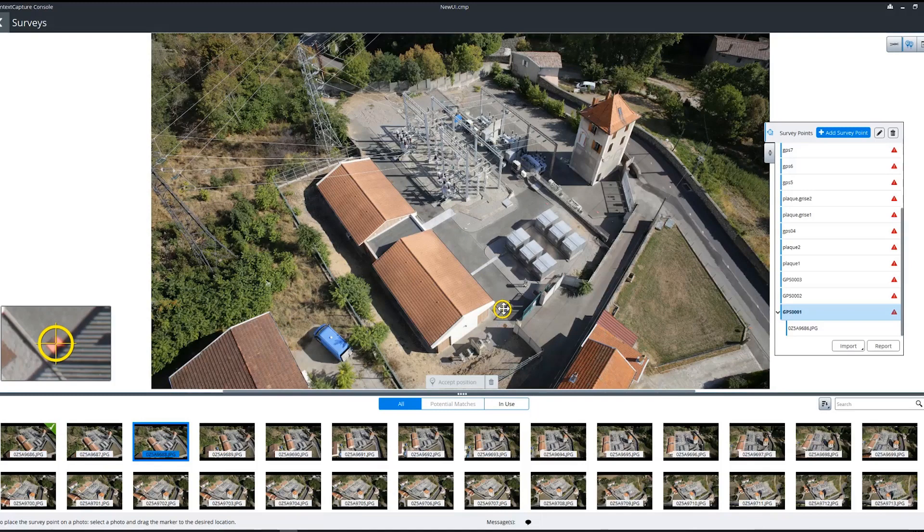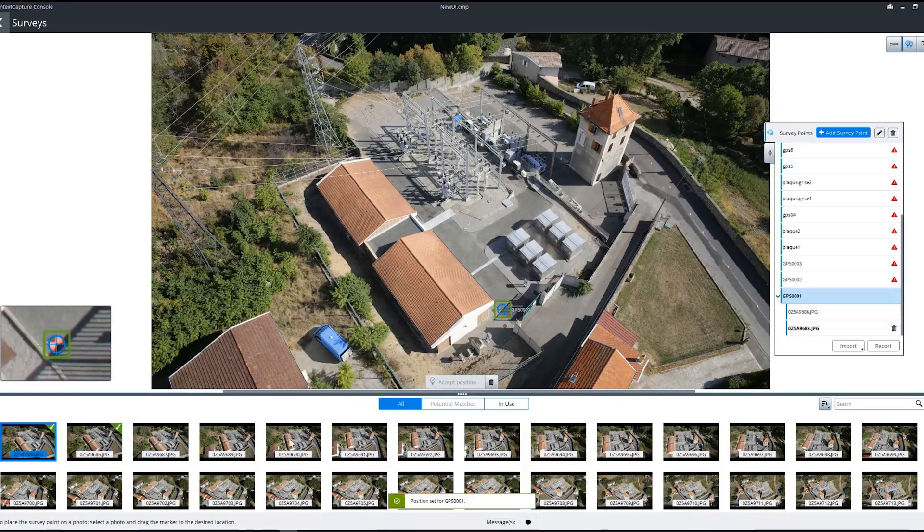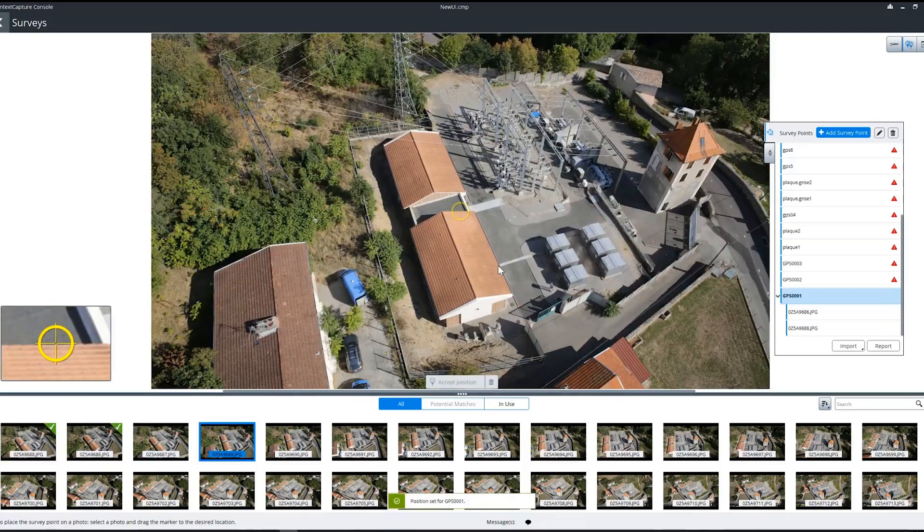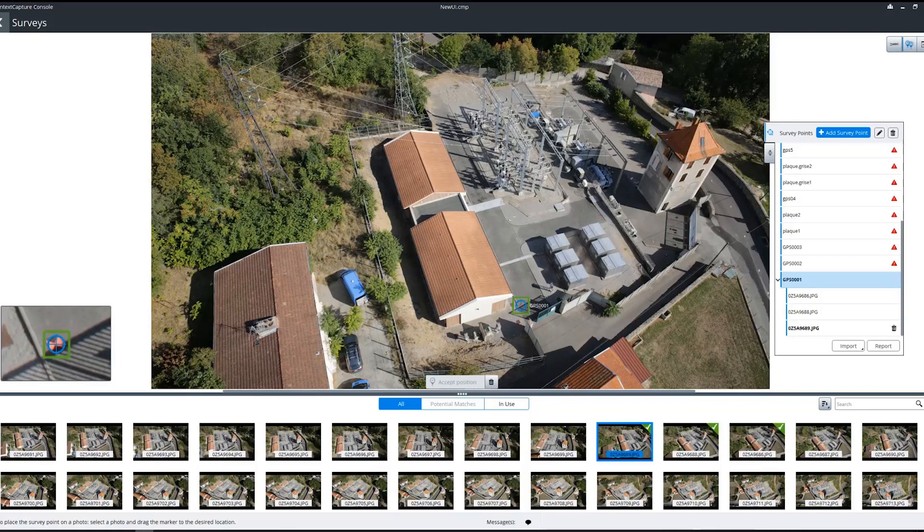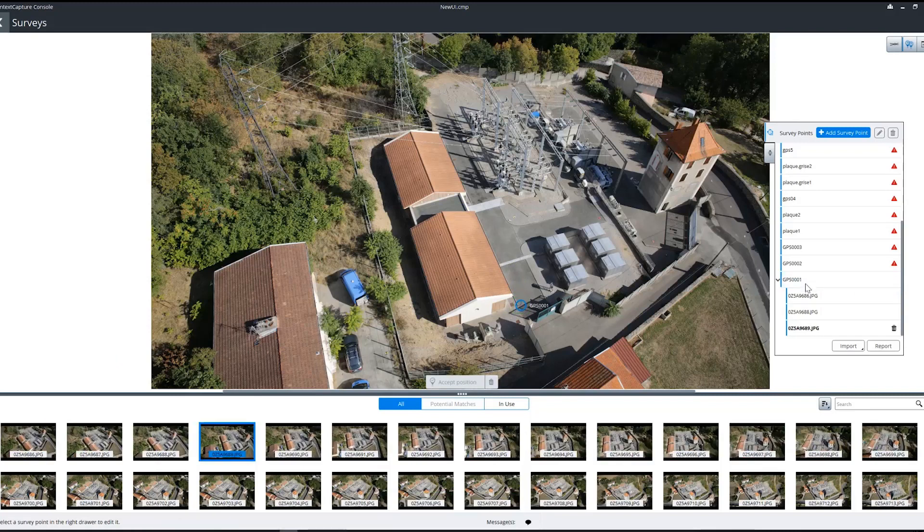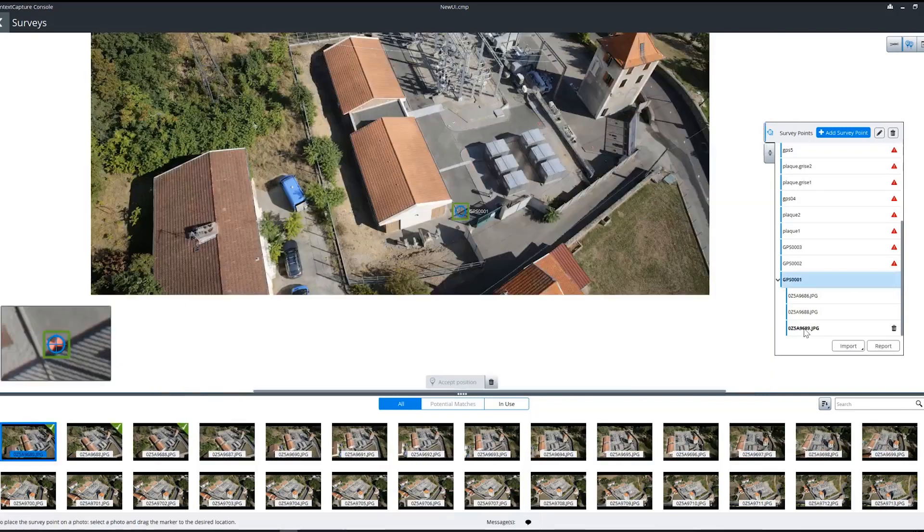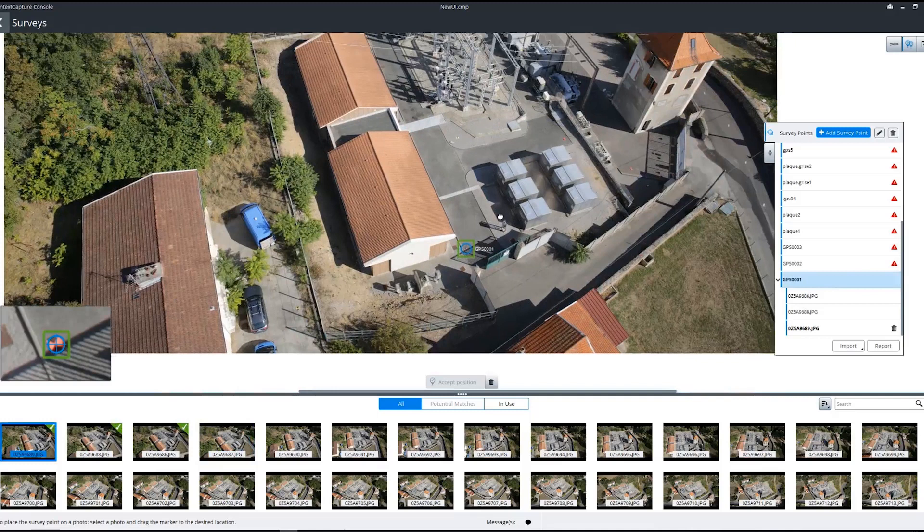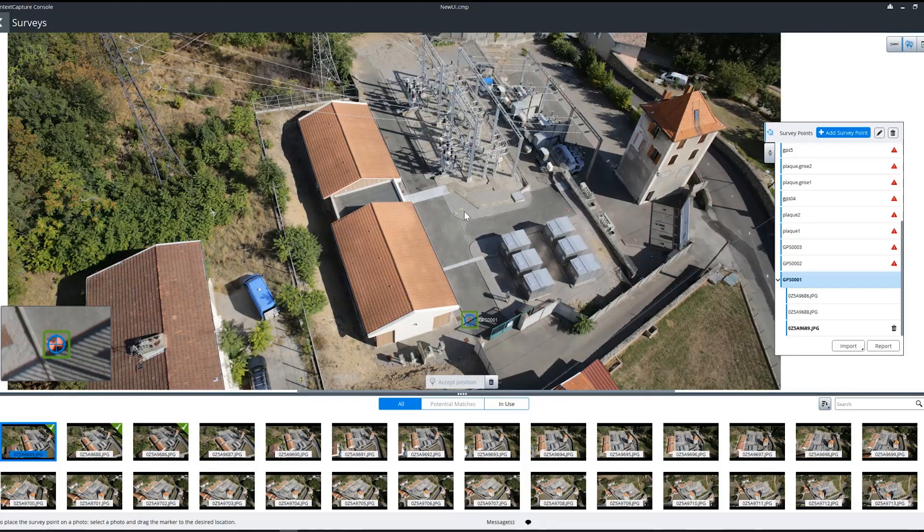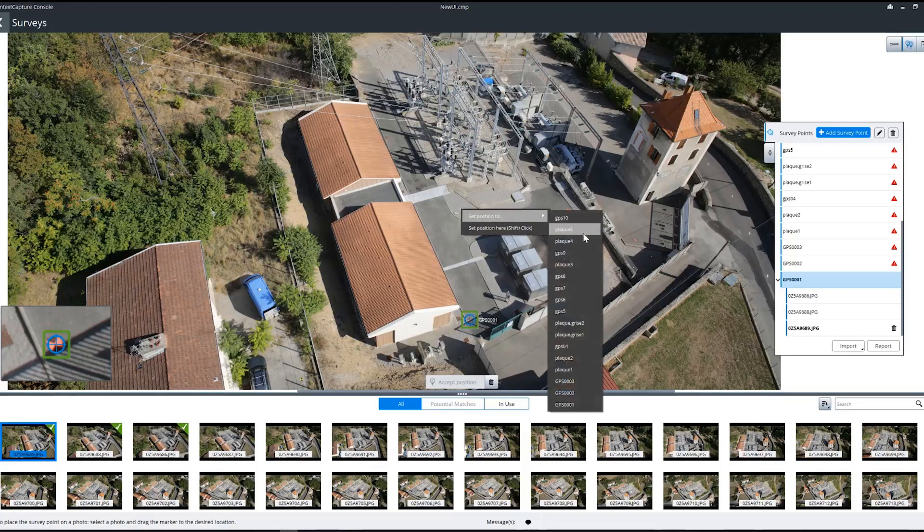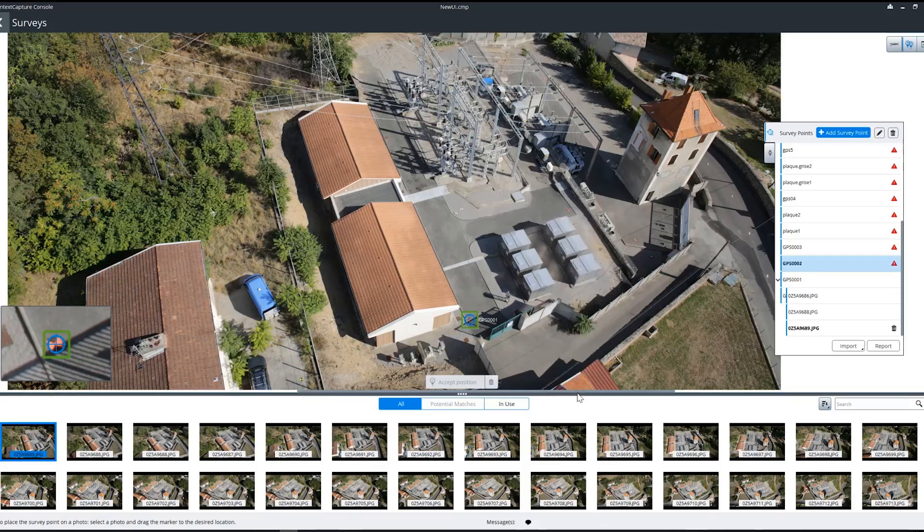As with all ground control points, we want to mark it in at least three photos. Now in this photograph, we can see there are multiple ground control points, so we can quickly mark them by right-clicking on the point and setting the position in this drop-down menu.